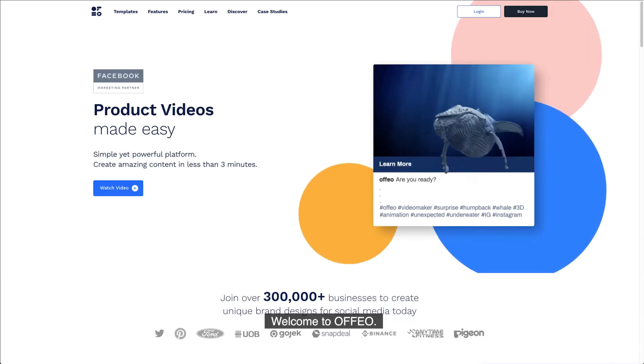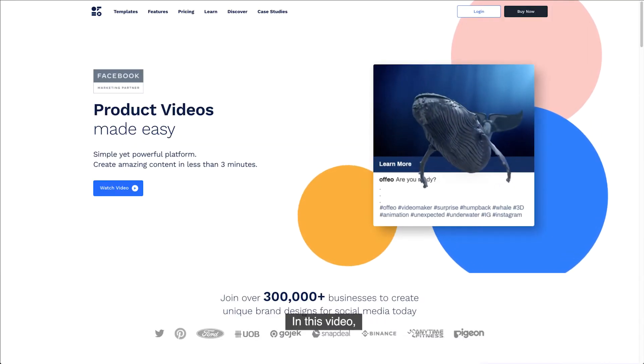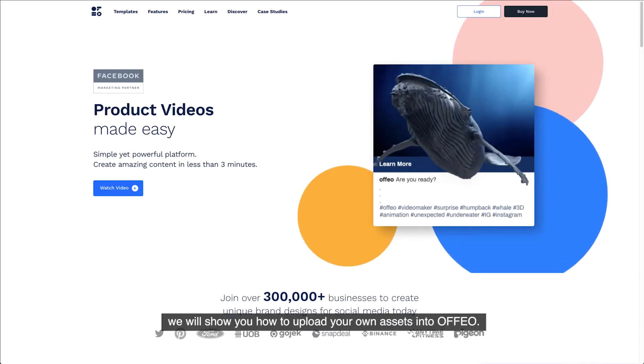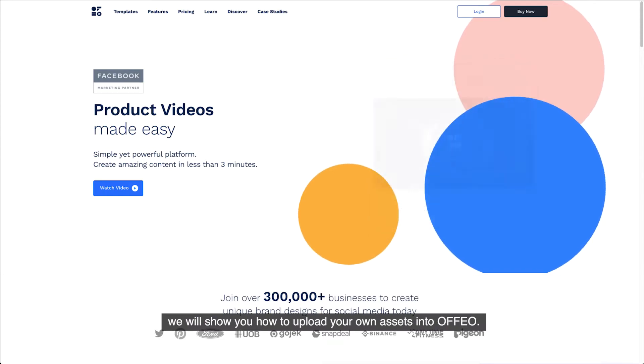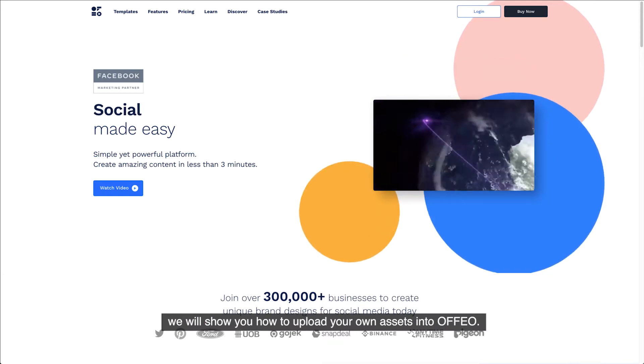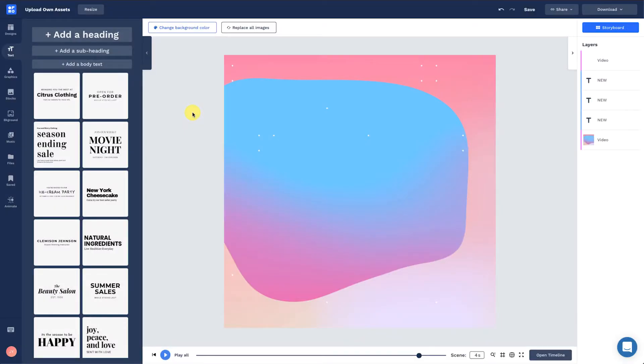Welcome to Offeo. In this video, we will show you how to upload your own assets into Offeo.